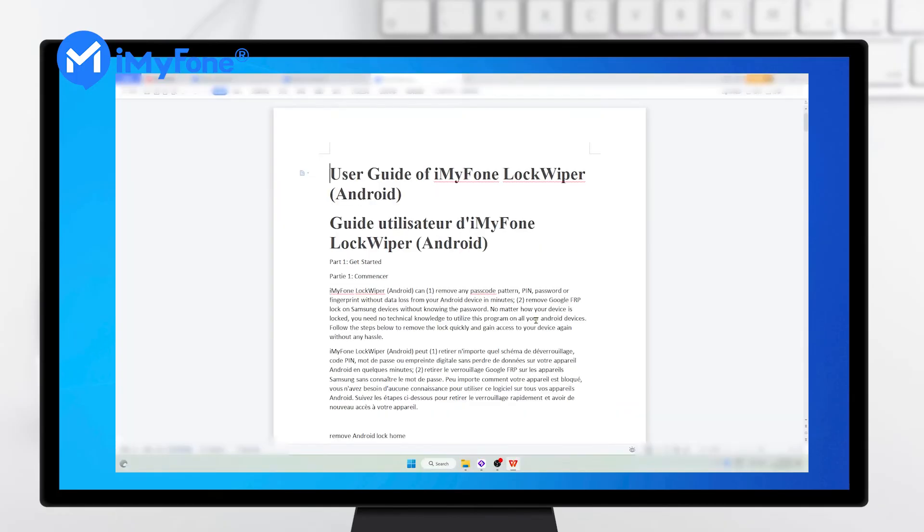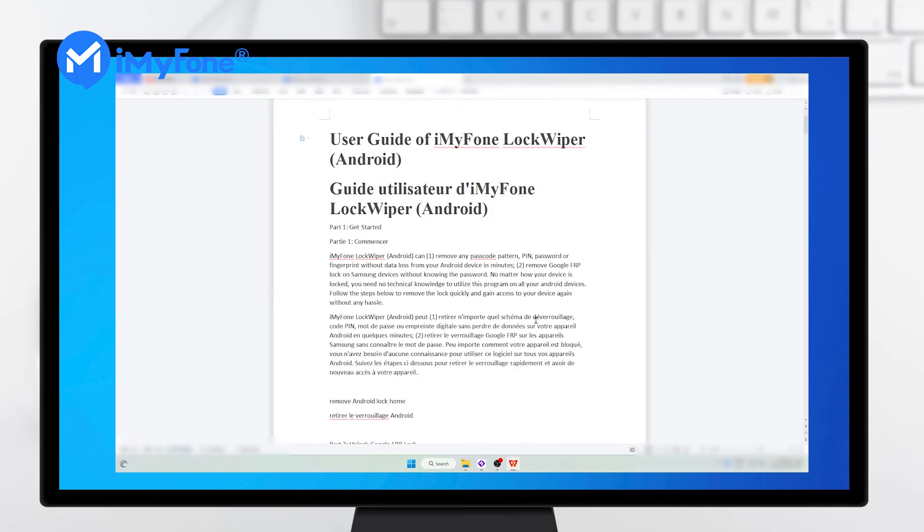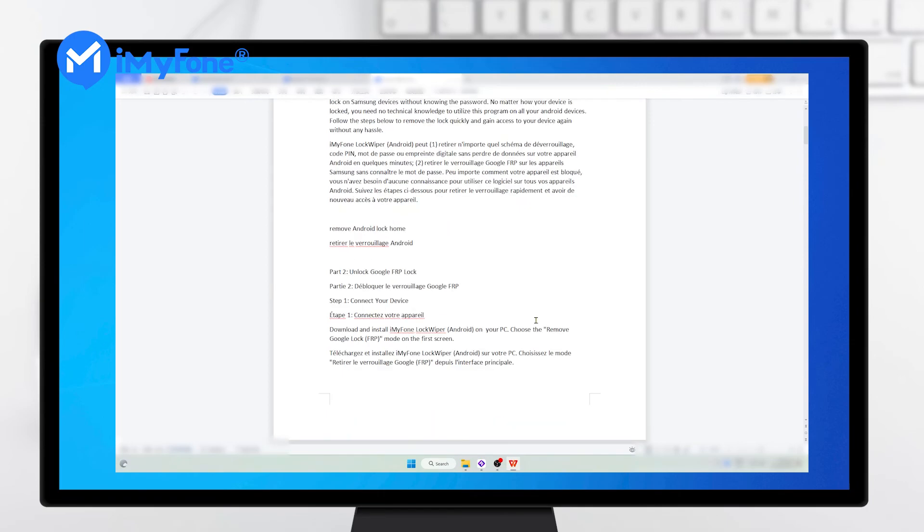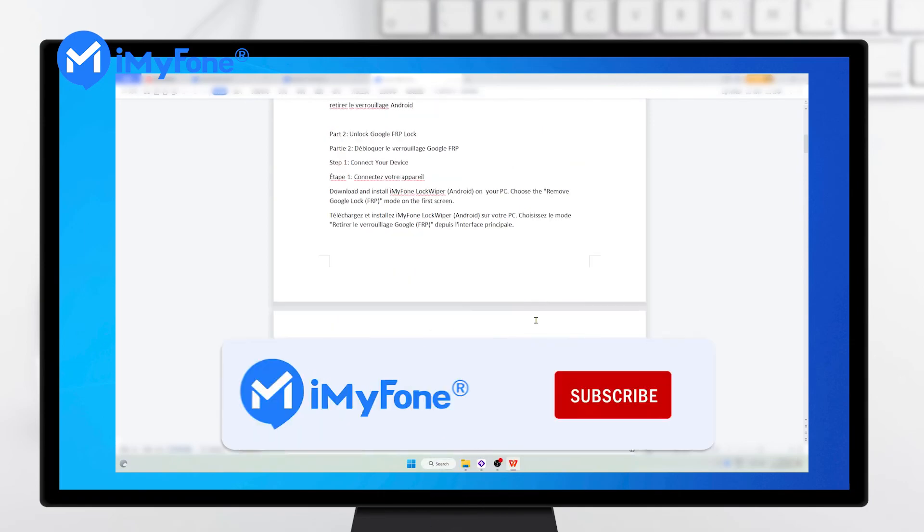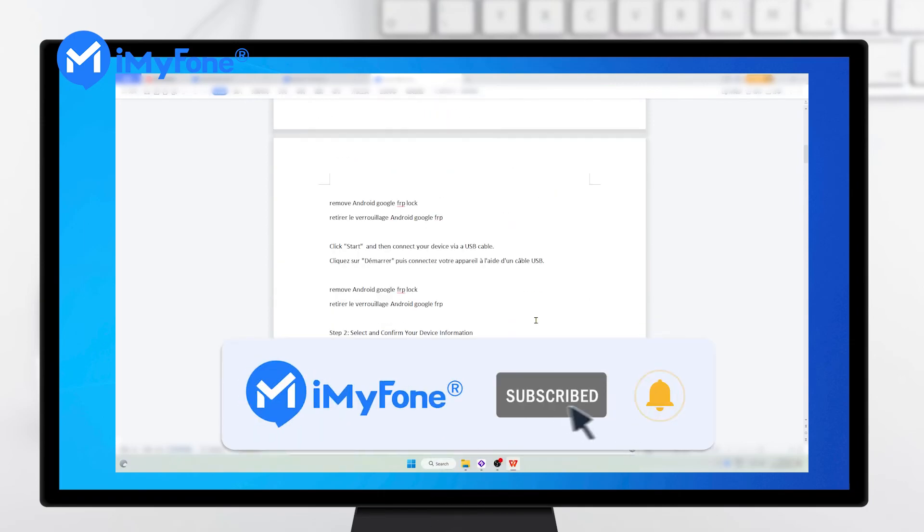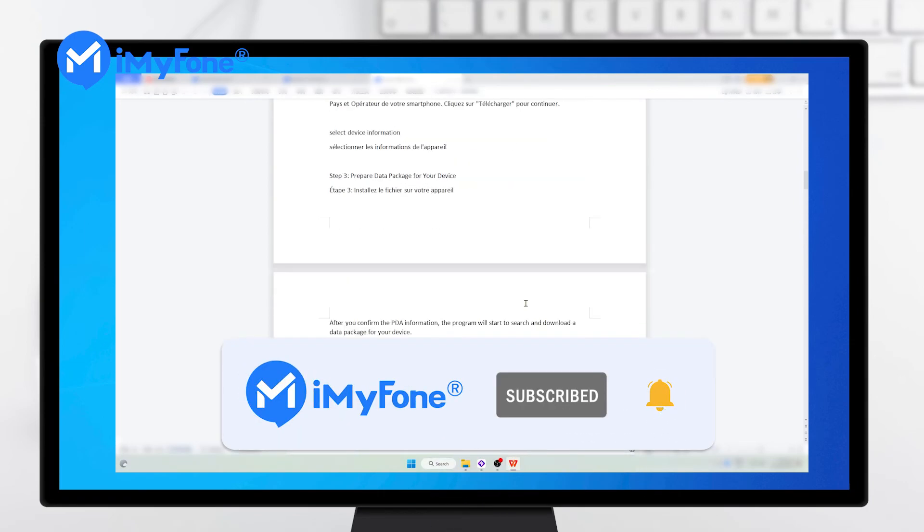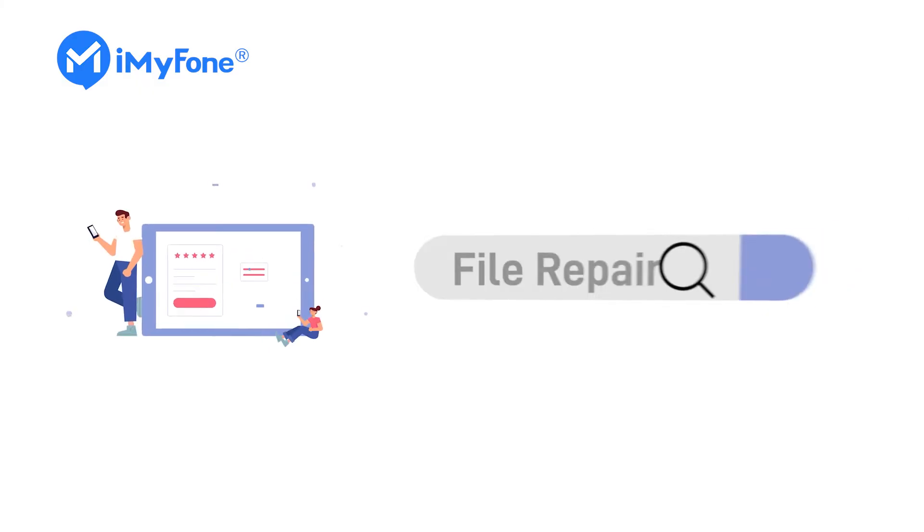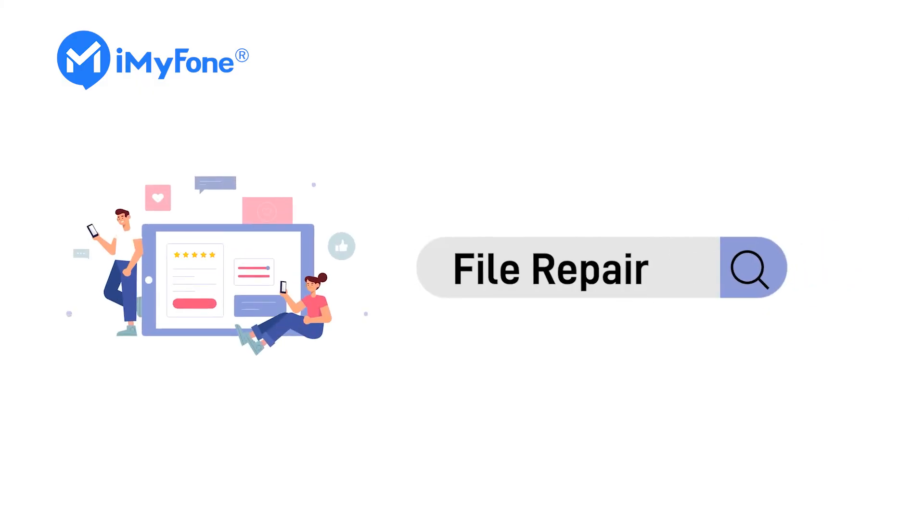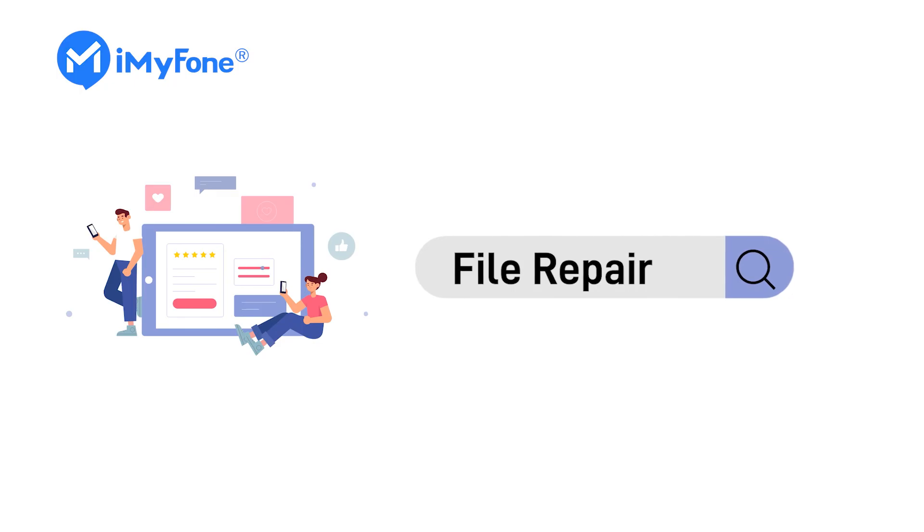Okay, this is today's video. If you find it helpful, don't forget to like, subscribe, and share it with your friends. If you have any questions about file repair, please feel free to leave a comment for us. Thanks for watching and see you next time!